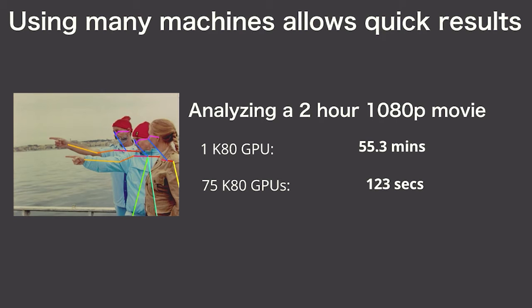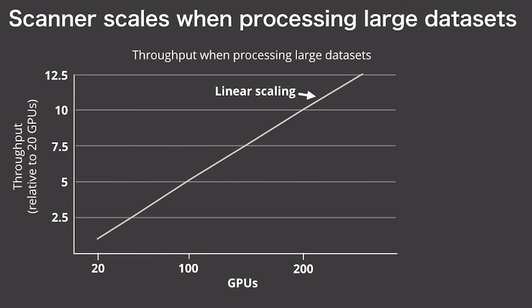You typically don't just want to run this on one video, but on your entire dataset. So we ran the same DNN, but now using up to 256 GPUs. The x-axis here is GPUs. The y-axis is throughput relative to using 20 GPUs, and the gray line is what you would expect to get if you scale linearly.